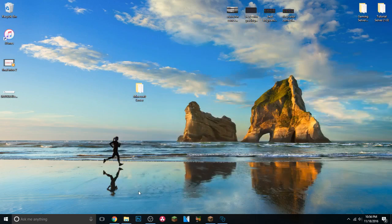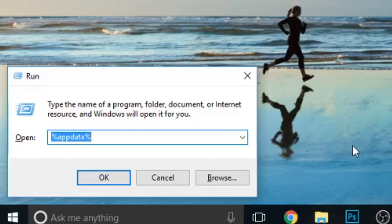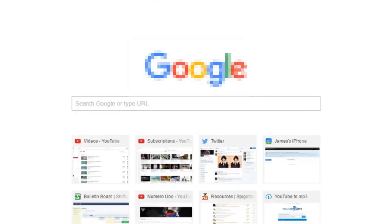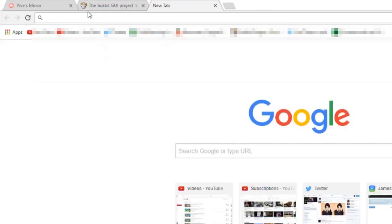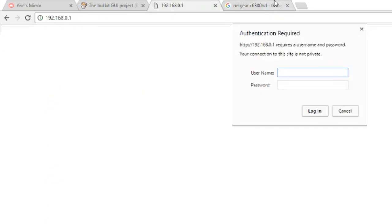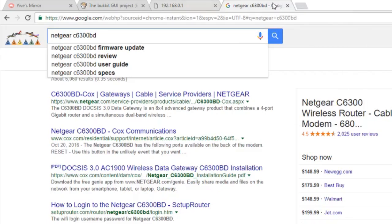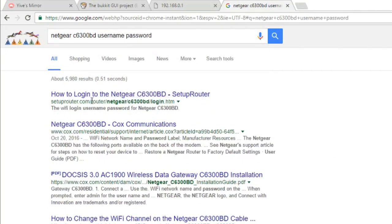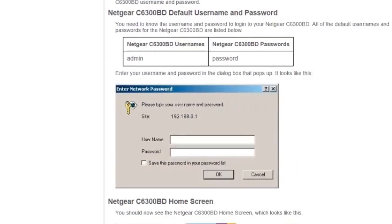If the Forwarder tab doesn't work for your router, here's how to port forward manually. Press Windows key + R to open Run, type 'cmd' and press Enter, then type 'ipconfig.' Note down your IPv4 address and your Default Gateway — those are the two numbers you need. In your internet browser, type your Default Gateway address. It will bring up a login page; for most routers the username is 'admin' and the password is 'password.' If you don't know yours, Google your router's name plus 'username password.'